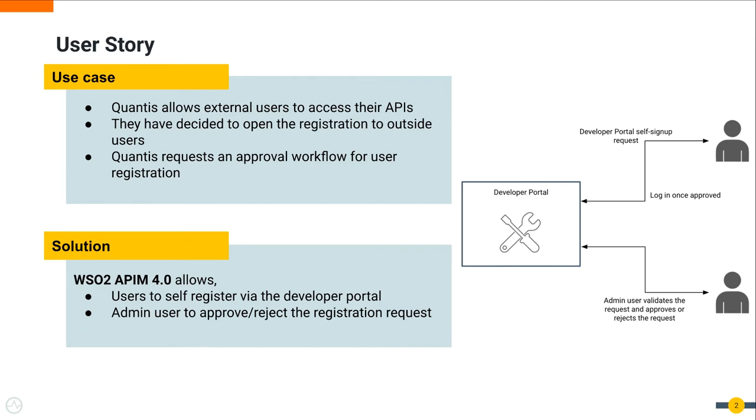As the solution, WSO2 API Manager 4.0 allows users to create accounts in the system via the developer portal using the self-registration option. It also has the user signup approval workflow where the admin user can approve or reject the registration request. This can cater to the Qantas requirements.